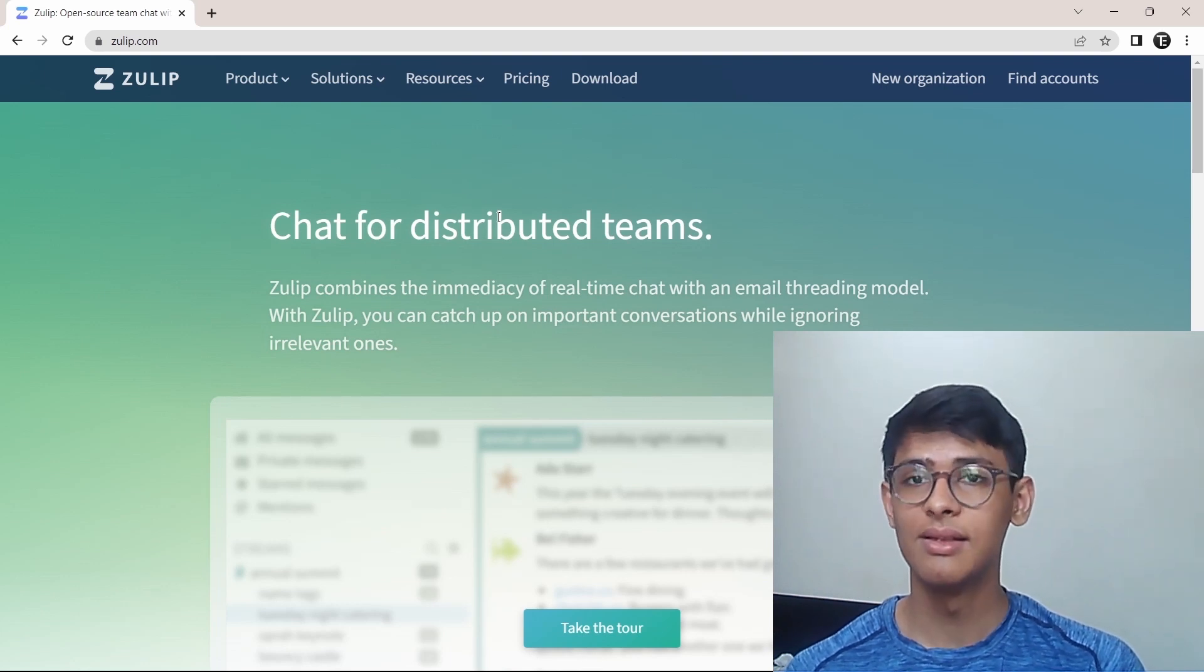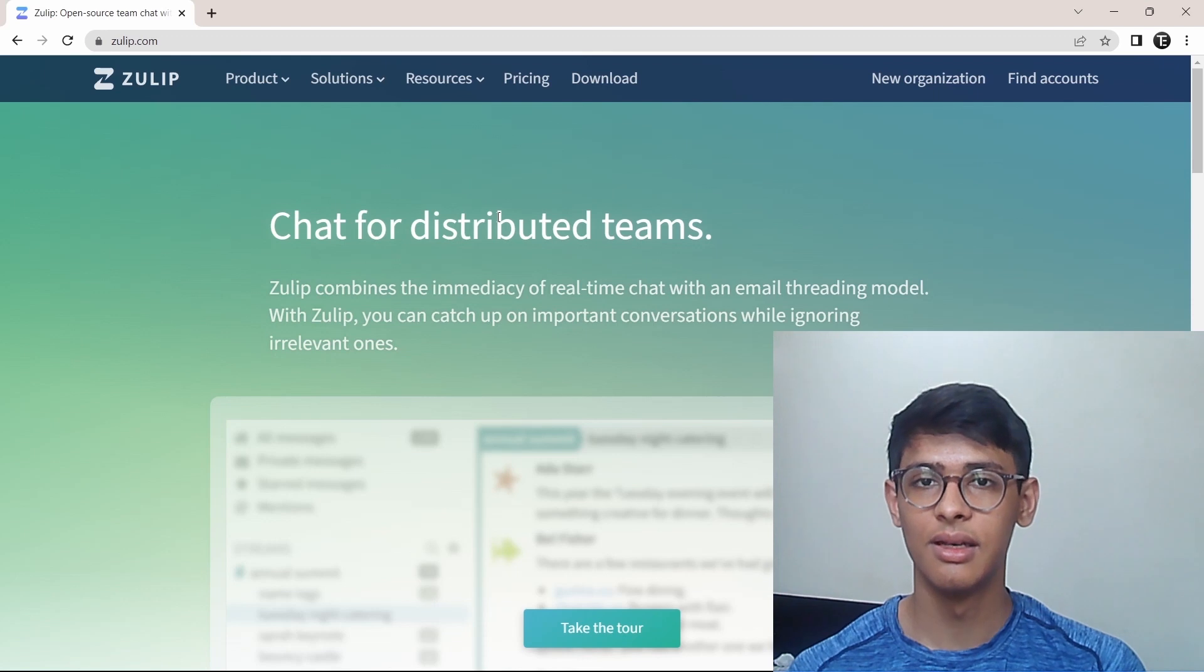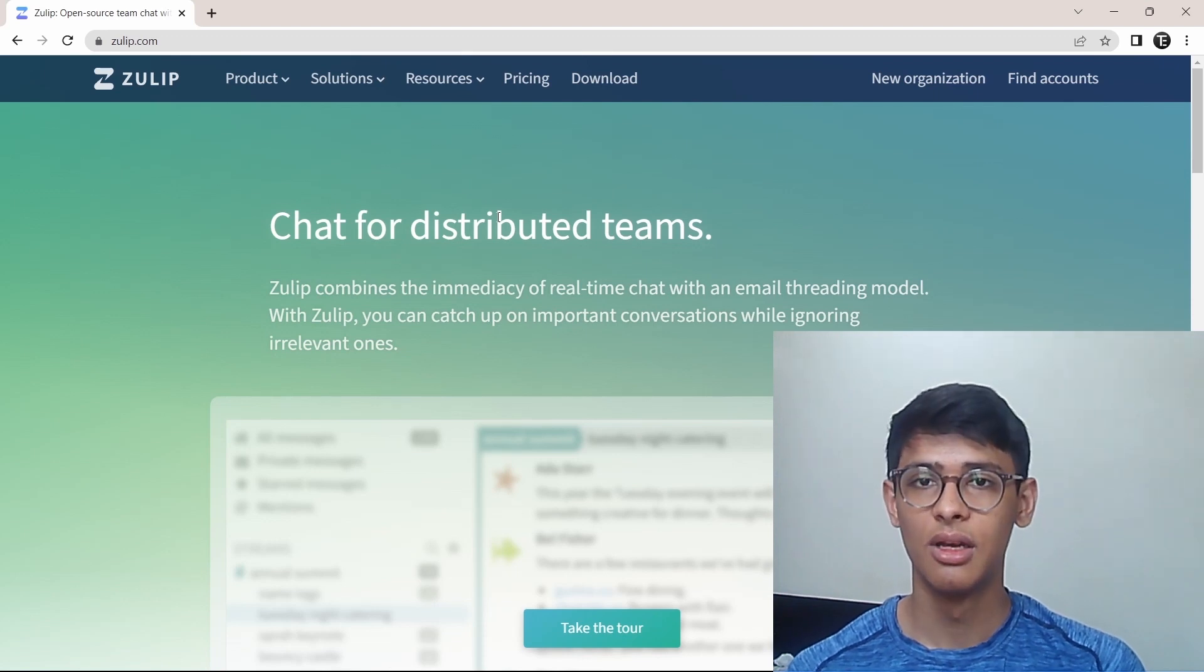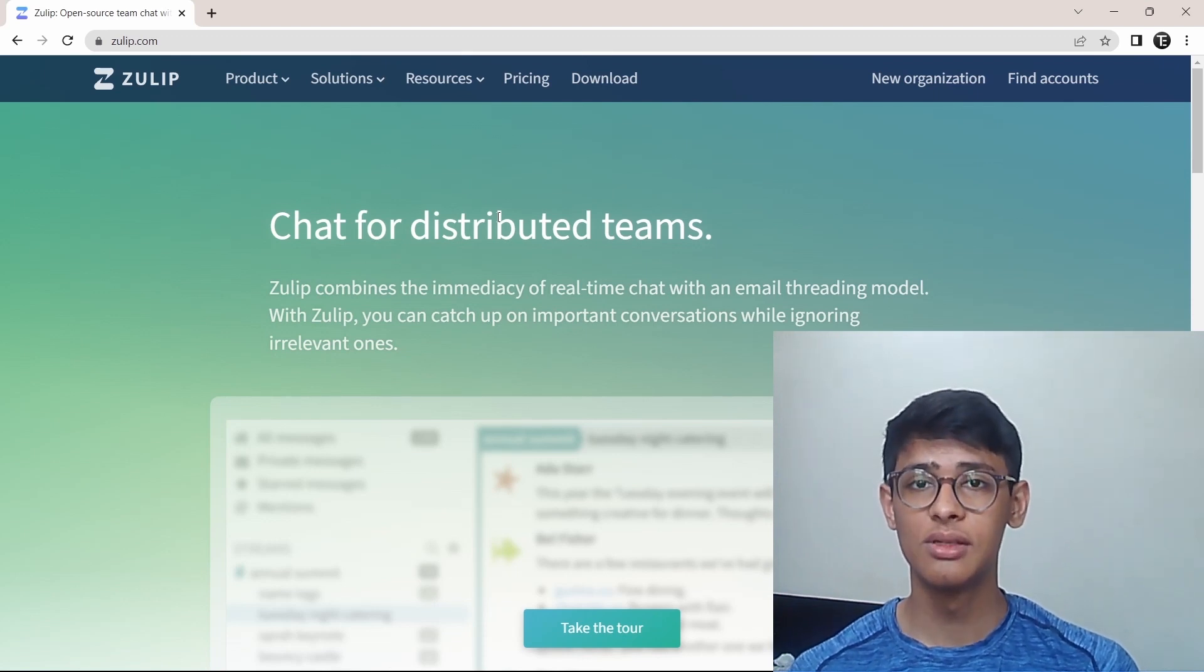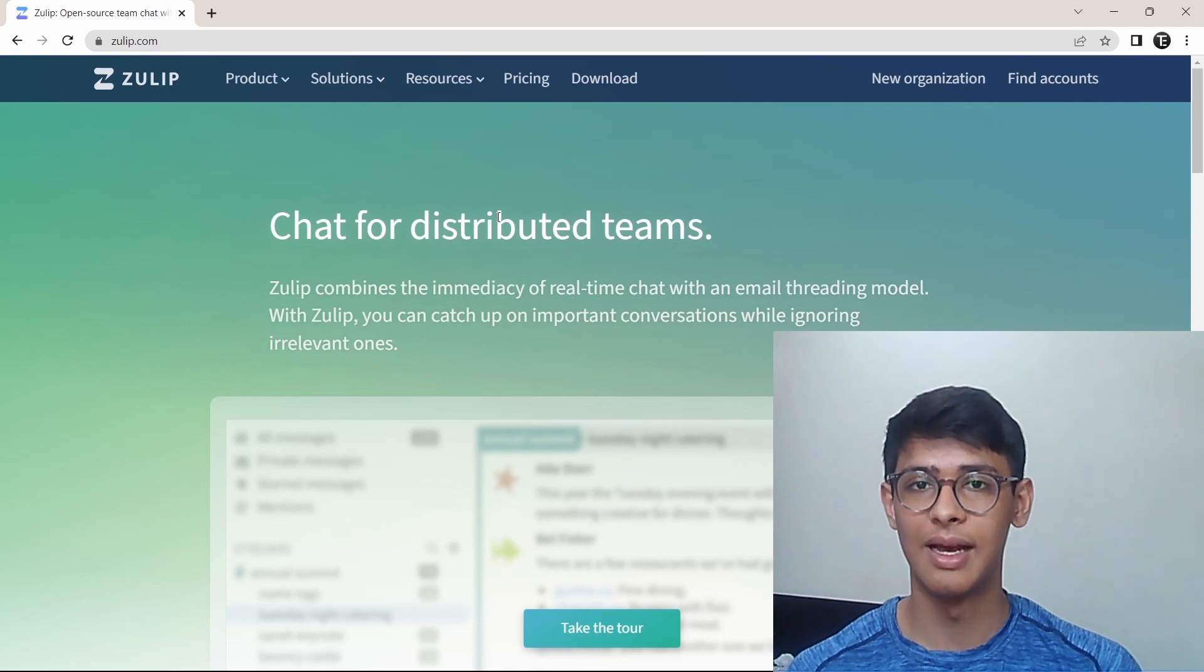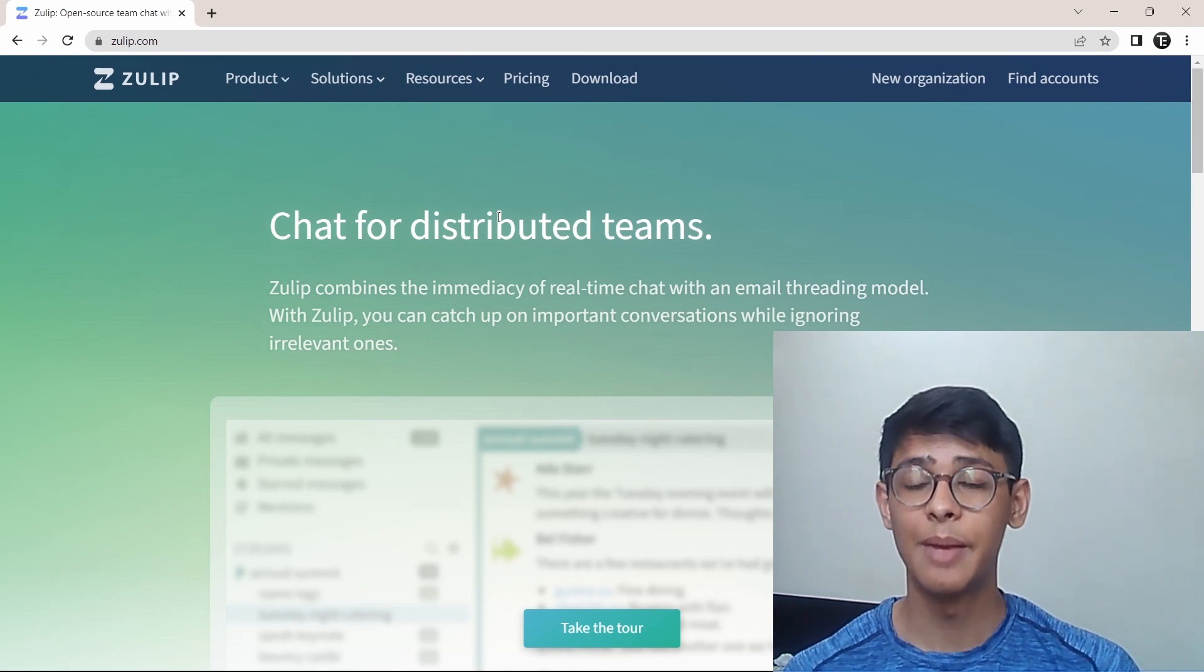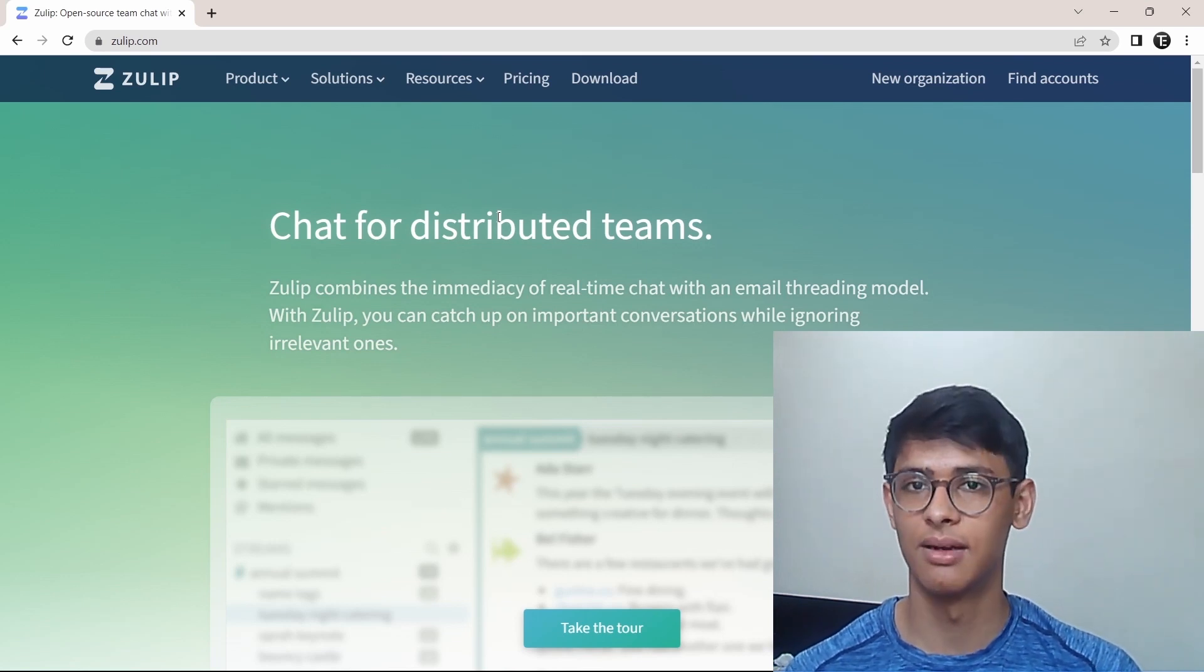Just like in Slack, how you have channels, in Zulip you have streams. But Zulip has a few features which really differentiate it from Slack. And because of them, I personally prefer Zulip over Slack. I'll quickly tell you about the features.